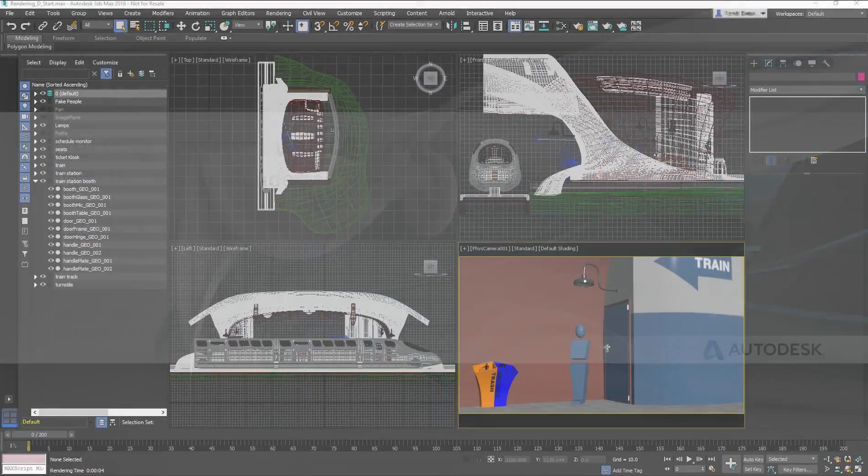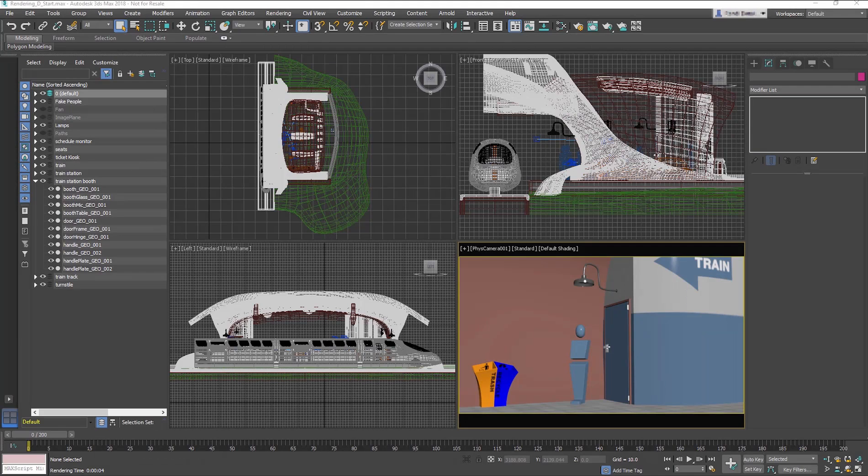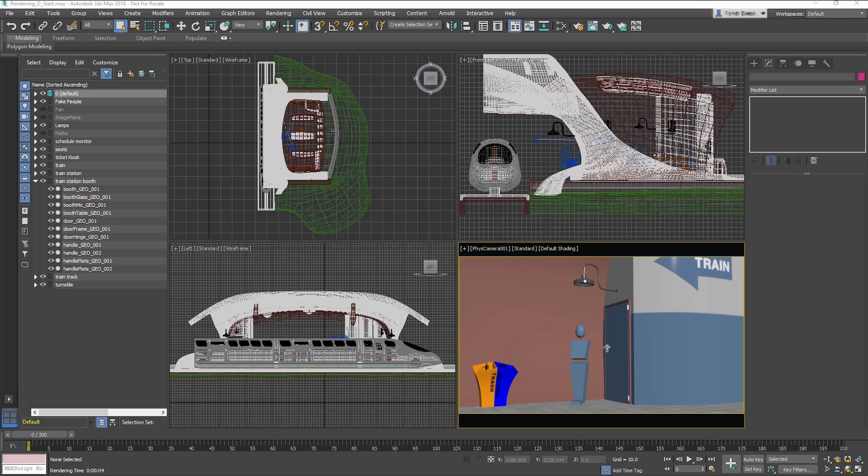ARNOLD is an unbiased, physically based, ray tracing 3D rendering application. With ARNOLD you get Material, Lighting, and Rendering options.